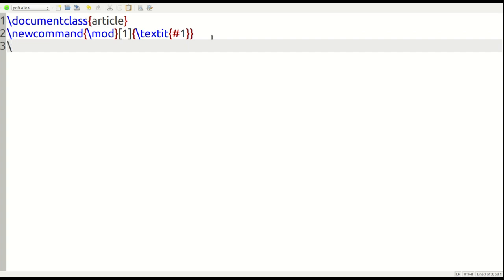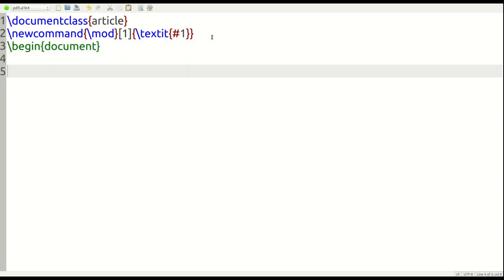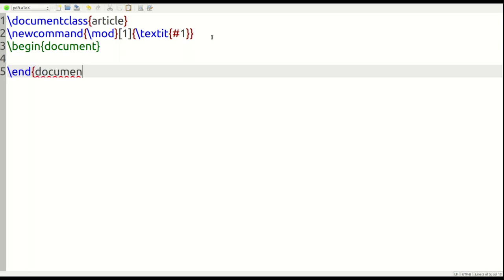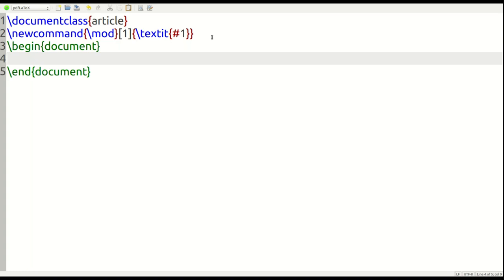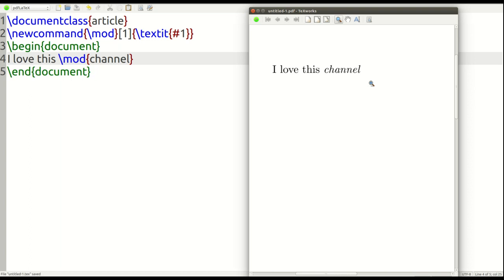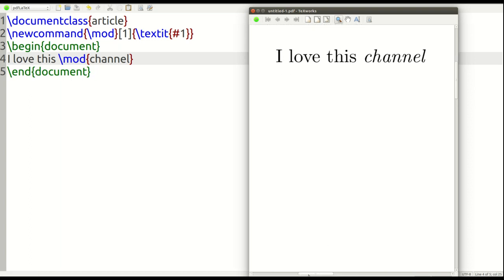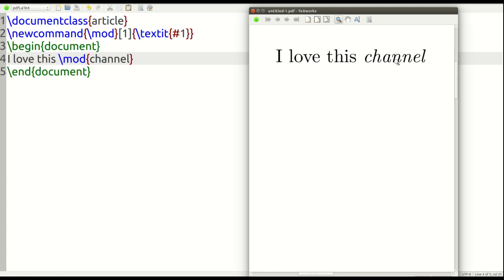After doing that I go ahead and begin my document environment, and of course end the document immediately after. Now we put our actual text inside the document environment — something like 'I love this' and then we use our \mod command with the word 'channel' in curly braces. After formatting it, you can see: 'I love this channel' and the word 'channel' is in italics — very simple, very basic.